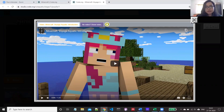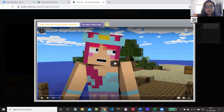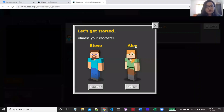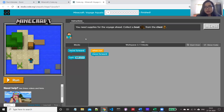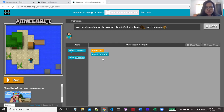You can go through the video for instructions and tricks, which are really helpful. Here we have to choose a character — I'm choosing Steve. The instruction says: you need supplies for the voyage ahead, collect a boat from the chest. Again, this page has four parts: the Minecraft game view, the block section with all available blocks, the workspace, and the instructions. The orange block is the event handler here.